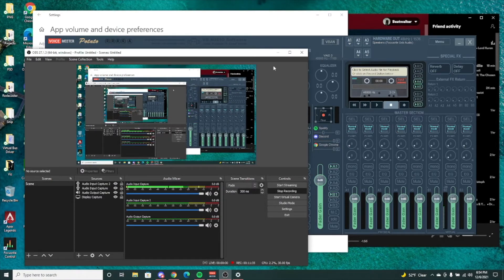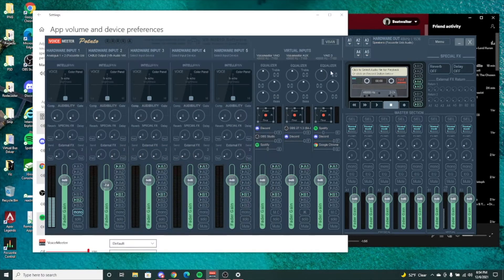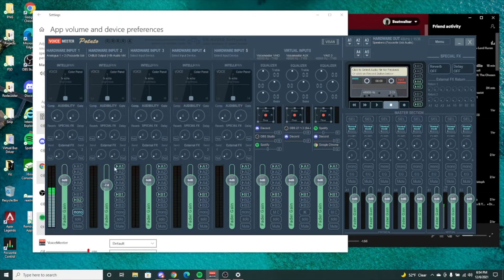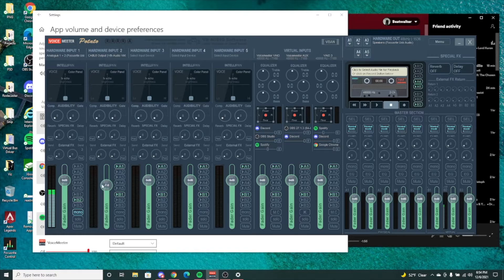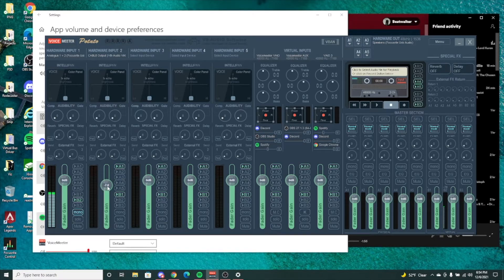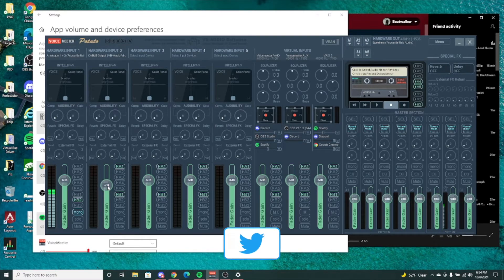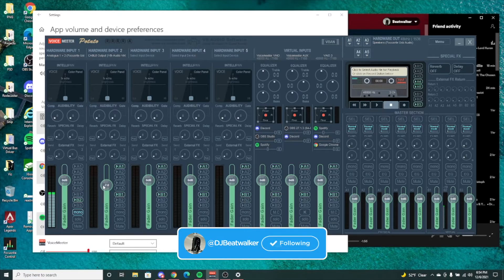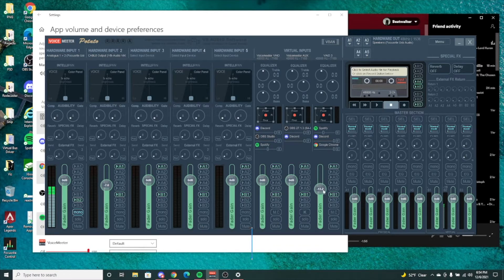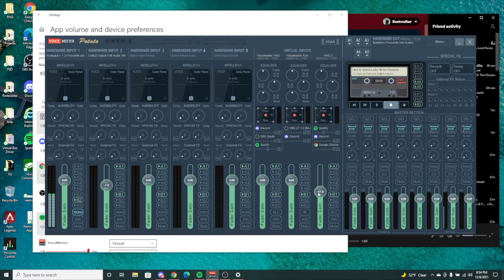But in here you have so many different sources which you can adjust all your audios to. For example, I know that my friends are really loud in Discord, so I can already bring that down. Let's say Spotify - I want to make sure it's low so I'm not blasting everybody's ears and stuff like that.